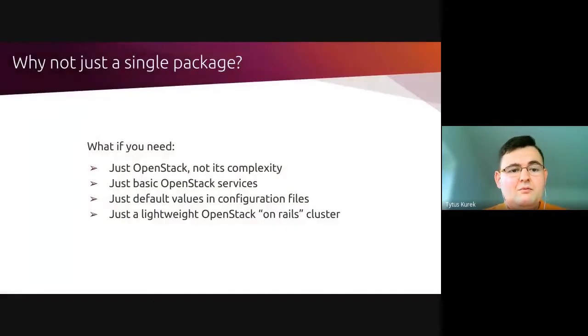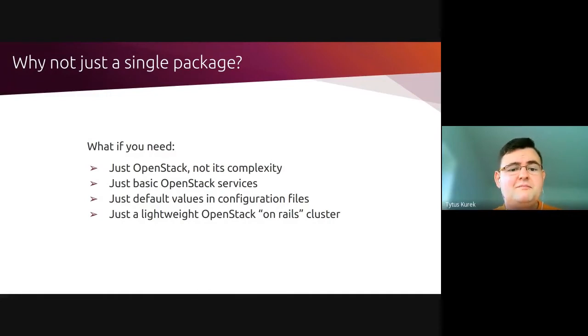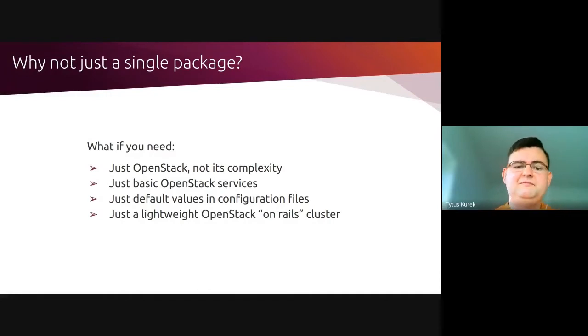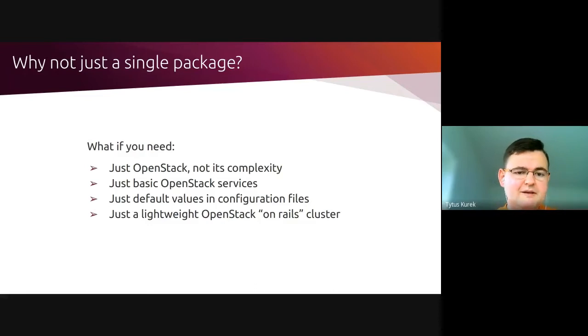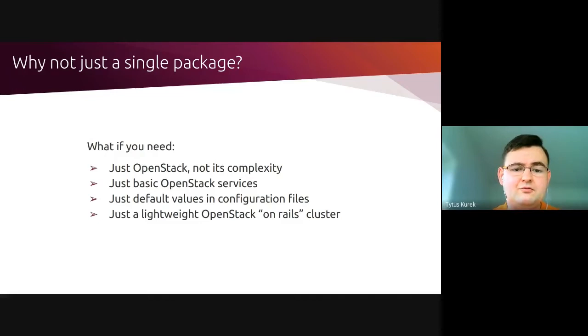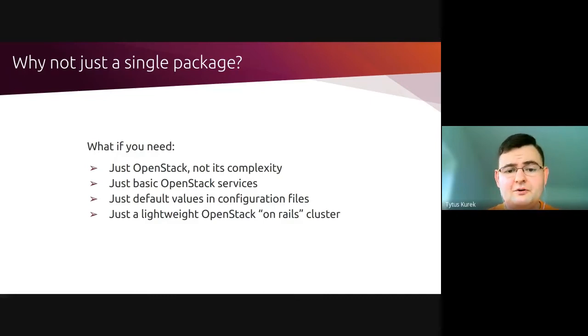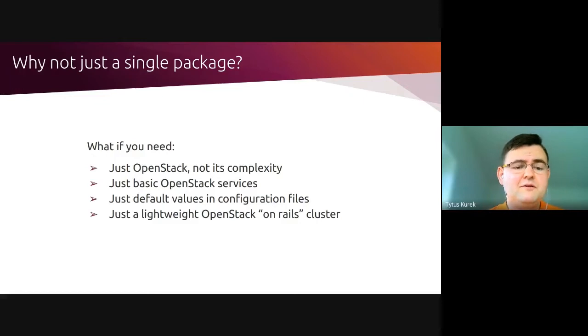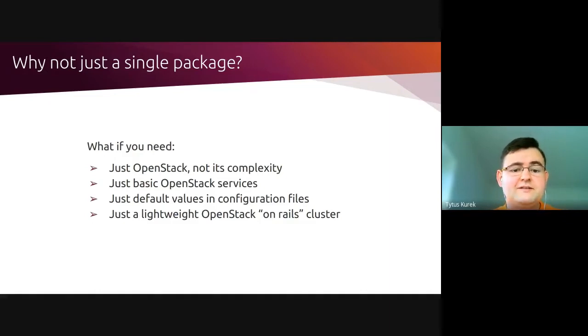So this is the second phase of OpenStack. But what if you don't need all of this complexity? What if you just need basic OpenStack services? You don't need all of those container, bare metal, or file system services, just the basic goodness of OpenStack, which is typically Keystone, Glance, Nova, Neutron, and Cinder. What if you don't really care about various extensions and configuration options? What if you can just go with the default ones? And finally, what if you don't need a cluster consisting of 12 nodes? All you need is just a lightweight OpenStack on Rails solution.